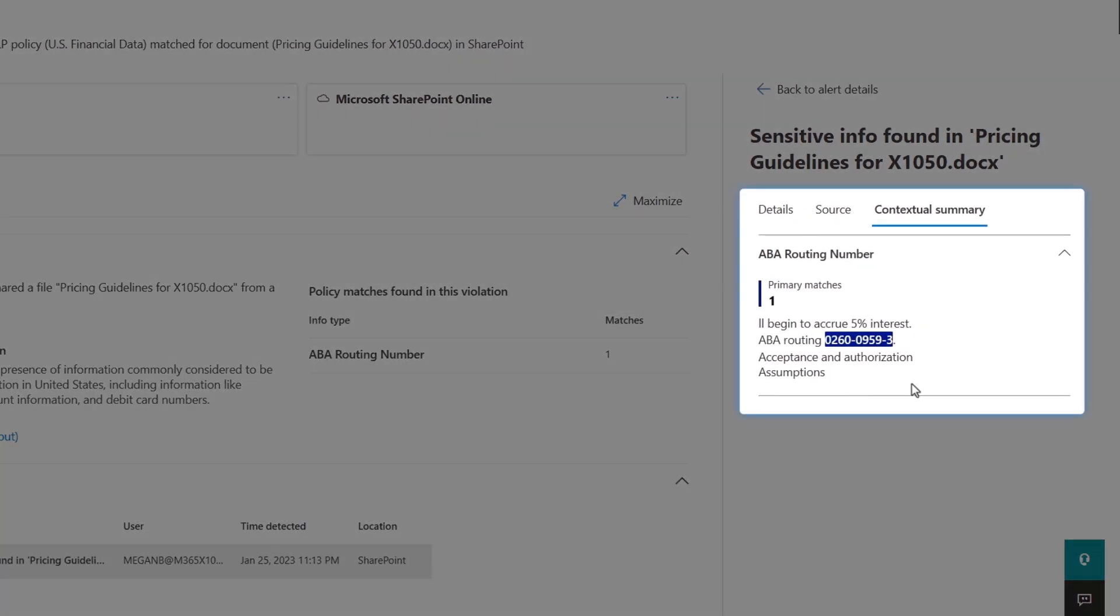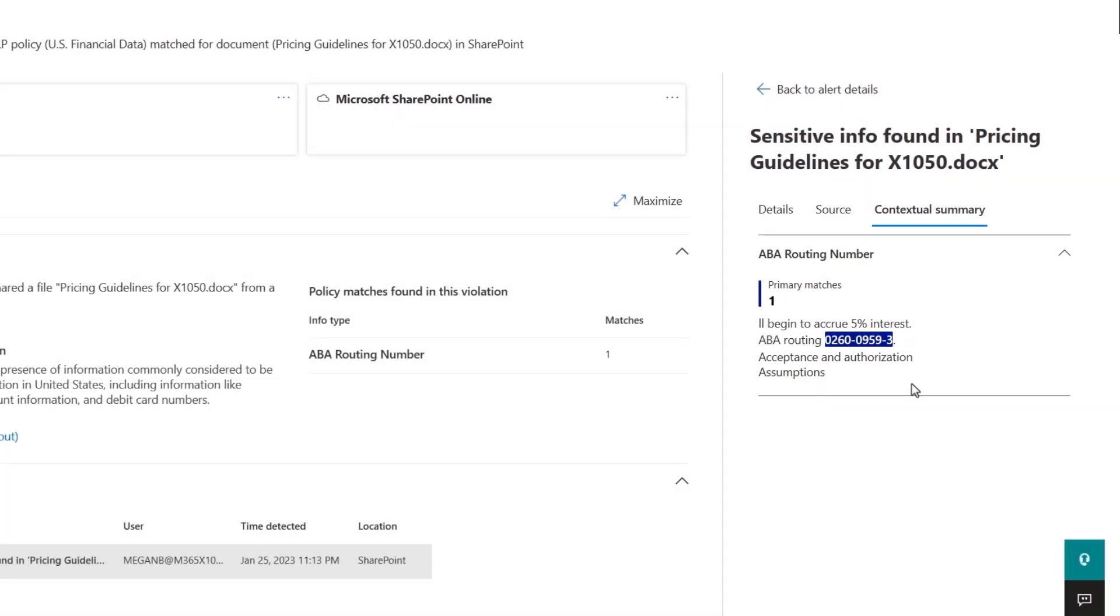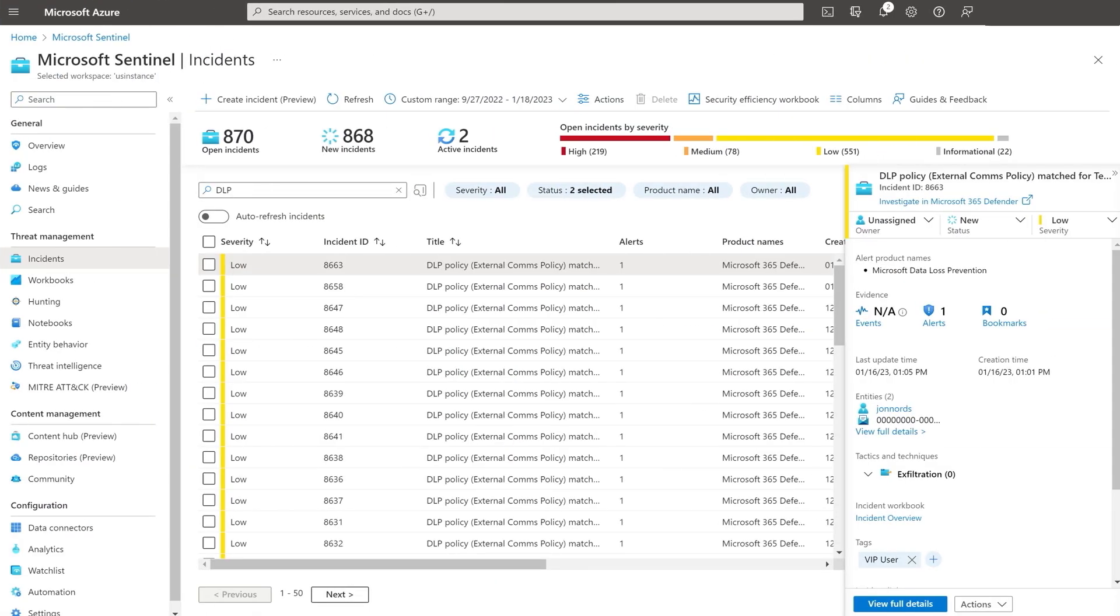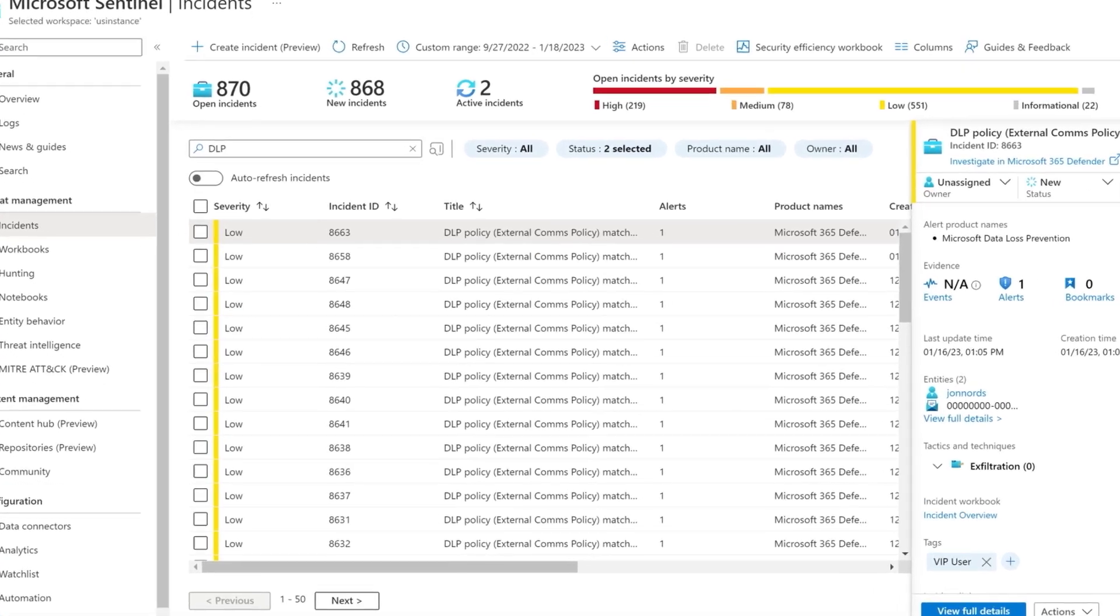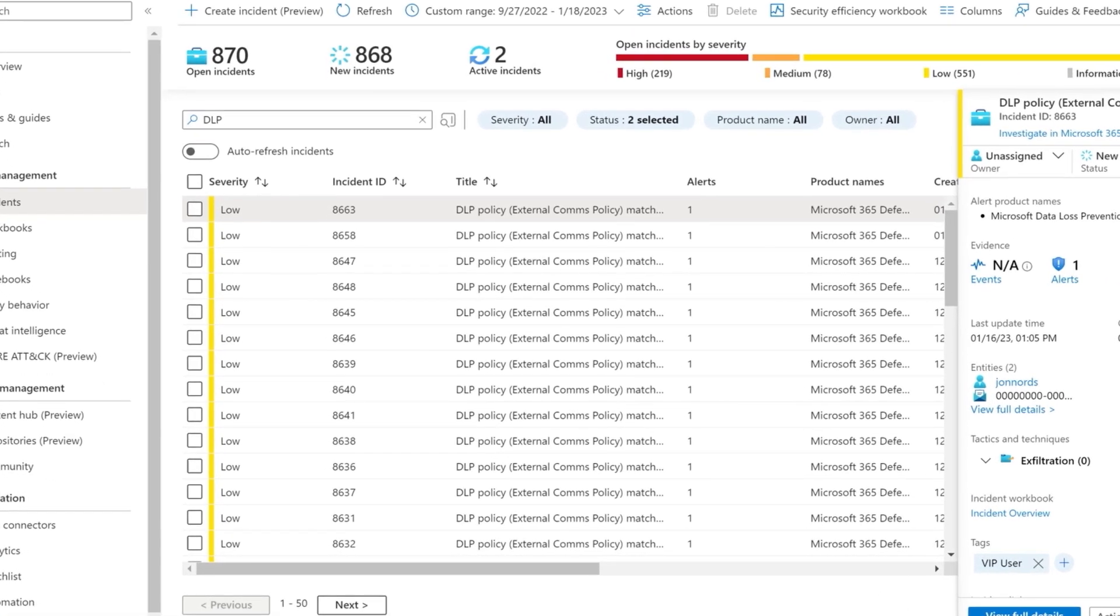You can drill into each one to find the details and even a contextual summary of the sensitive information that resulted in the initial DLP policy match. And to surface DLP alerts in the context of the security incidents trending in your organization, you can import them into Microsoft Sentinel.